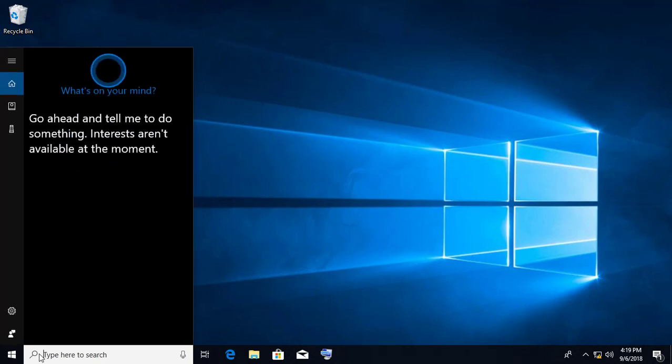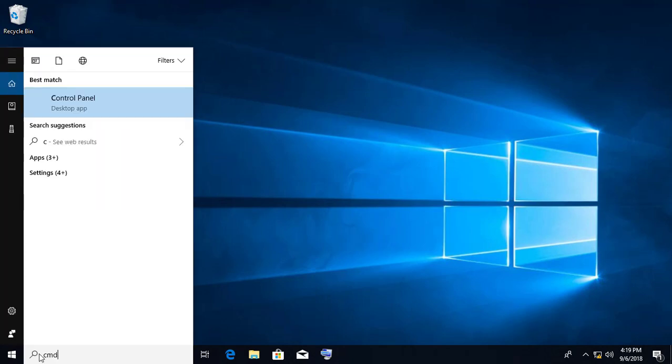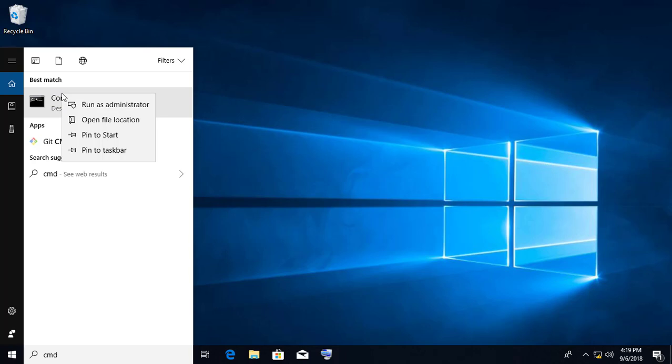Type cmd in search bar. Right click, Run as administrator.